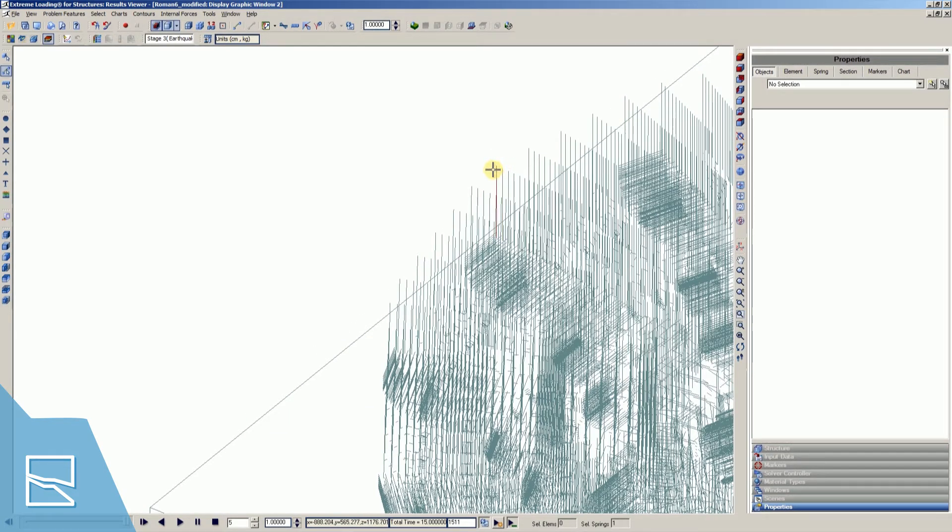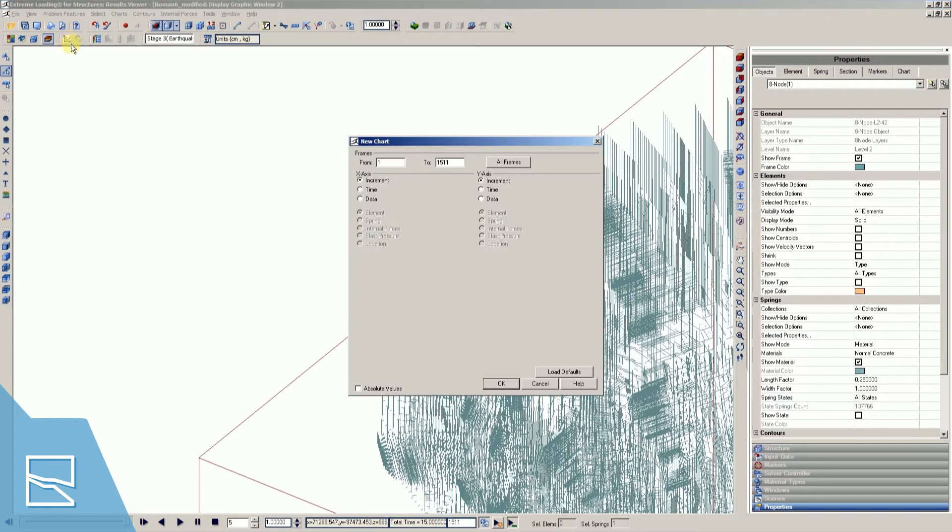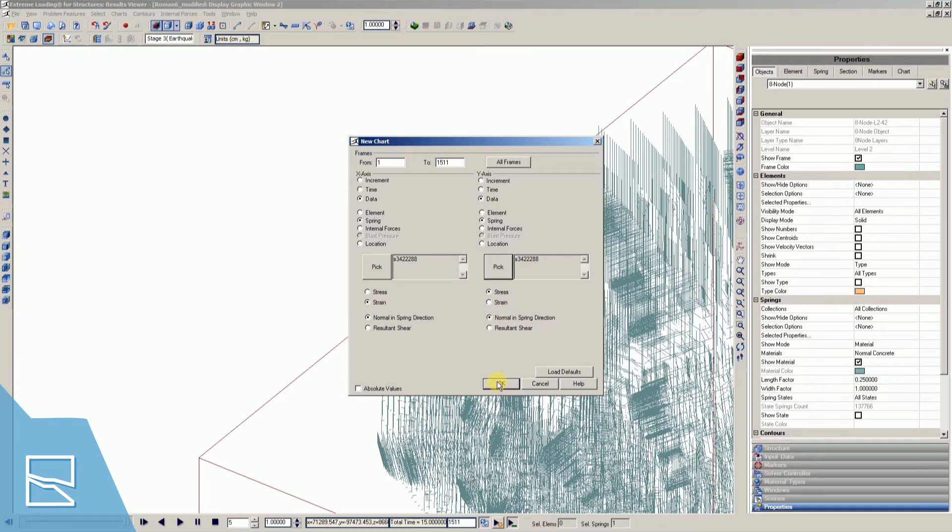Select one spring, then open chart icon to draw the stress strain chart of this spring. Like we did previously, make sure that Data and Spring are selected in both the X and Y axis. Additionally, select Strain for the X axis and Stress for the Y axis, then press OK.